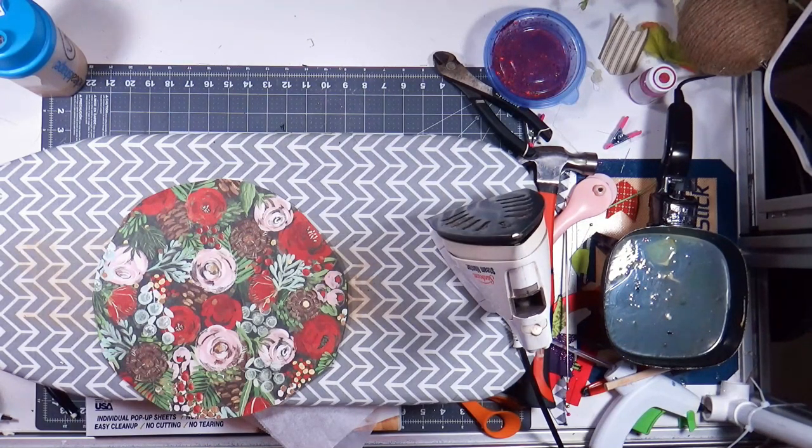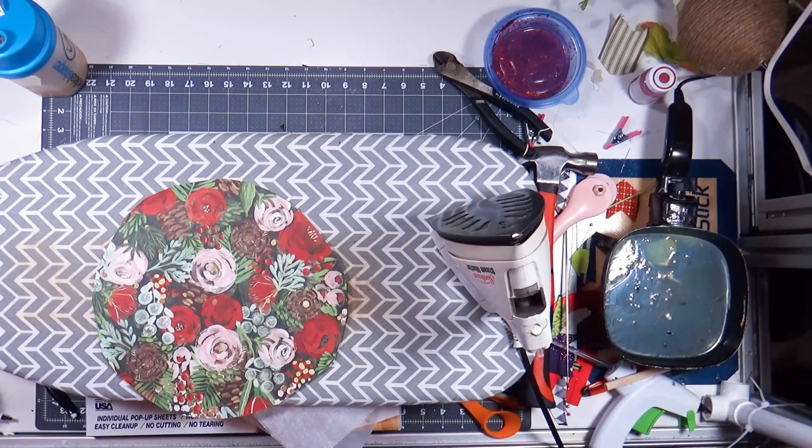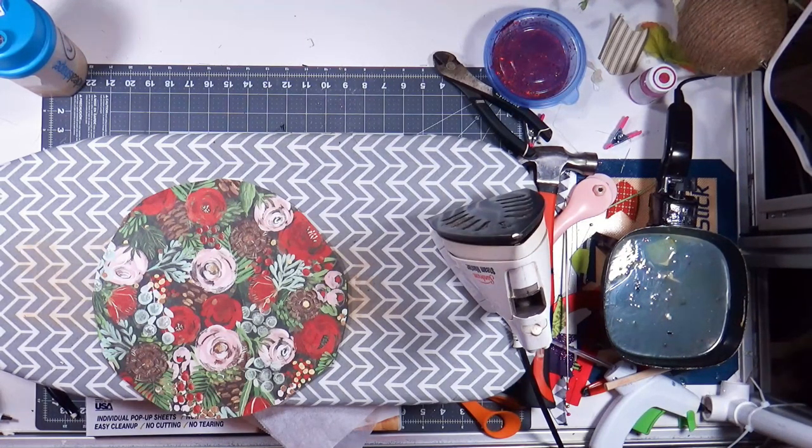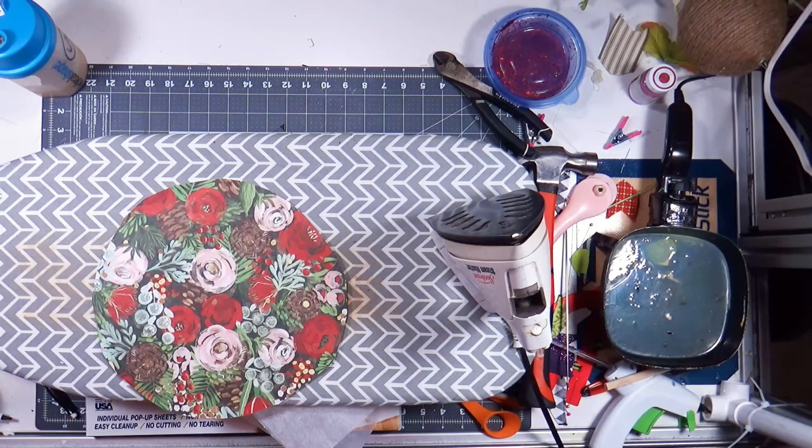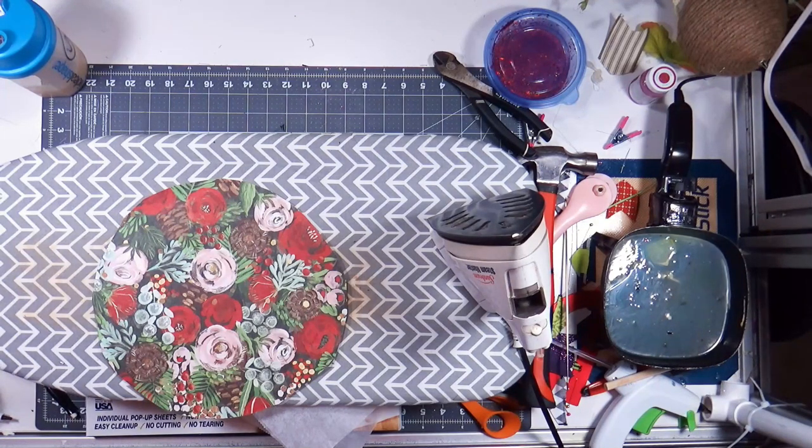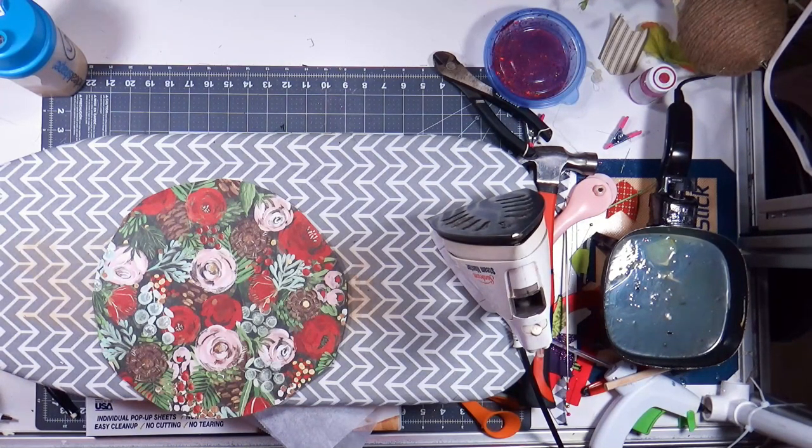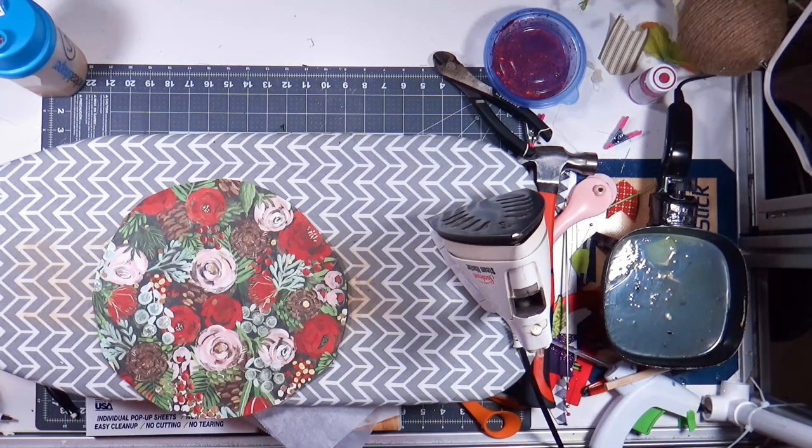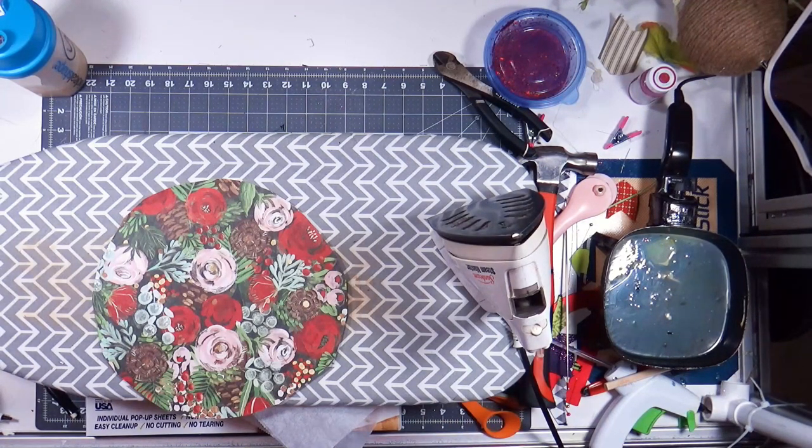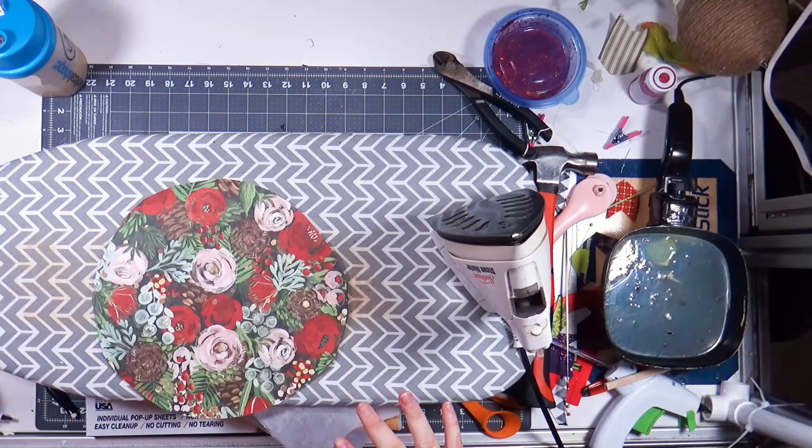But she used like a print, like a poster print from like Hobby Lobby and Mod Podges on the front of a dresser.